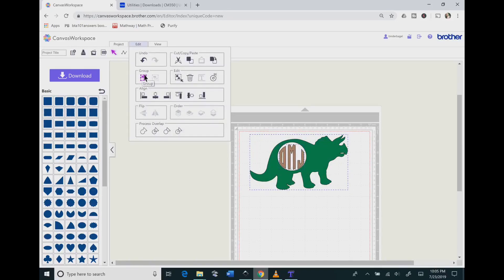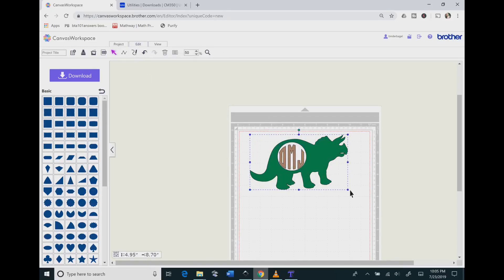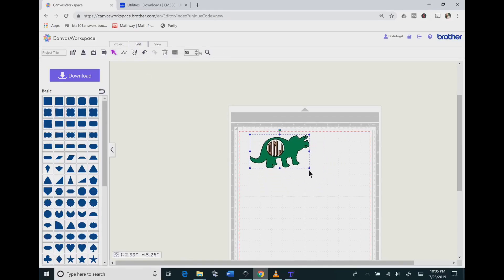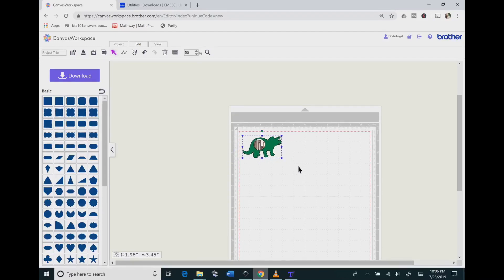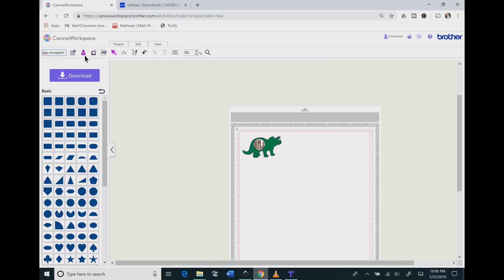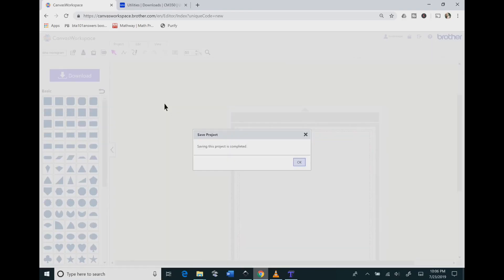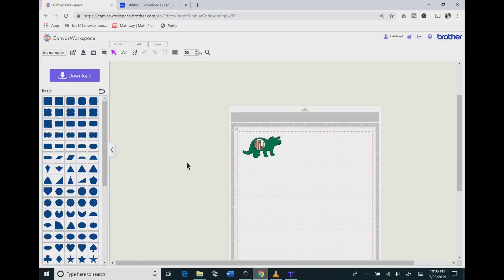Then you can go to Edit and you can group your project together. You want to size it down to whatever you want it to cut out to be. Once you are done, you want to save your project. Go ahead and give it a title, and then hit that button that says Overwrite This Project. That will save your project to the cloud.